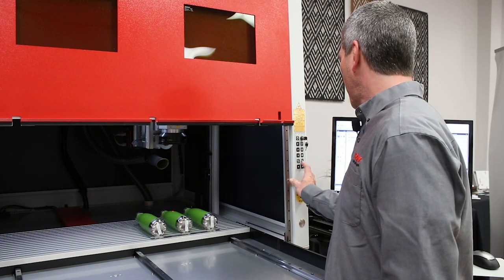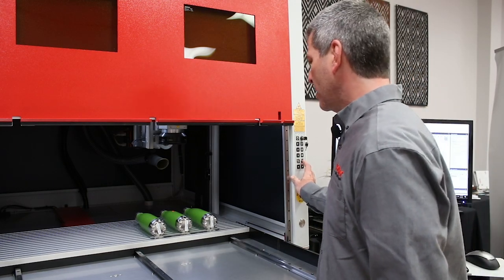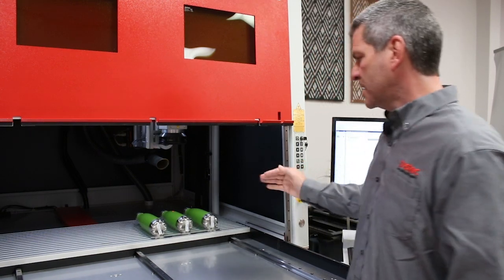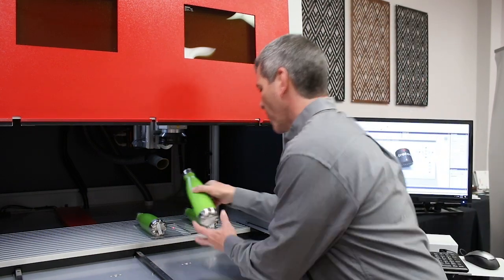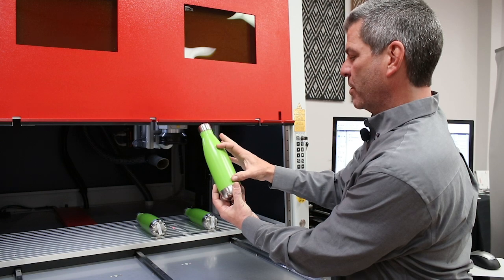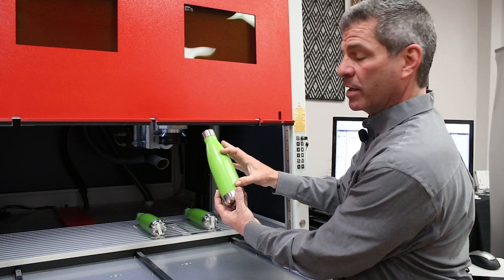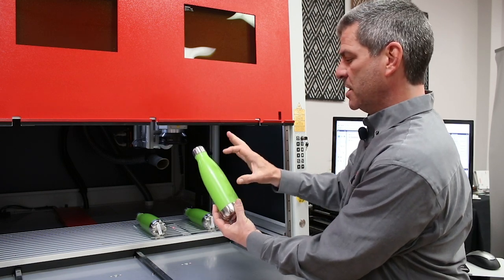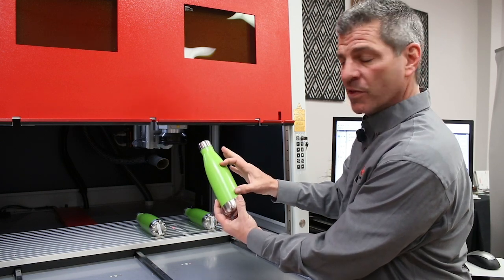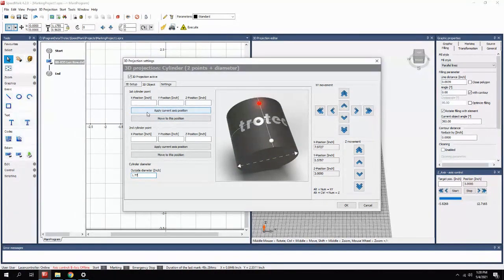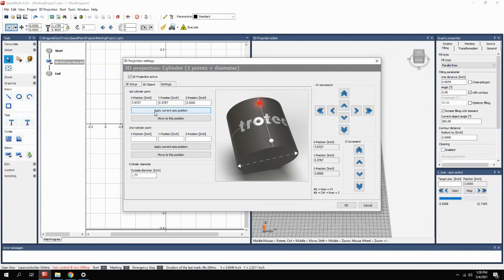The first point is the top portion of where your graphic is going. So the first position is the top portion of the graphic. Once we have it, you apply the current axis position. And as you can see, it recorded the X, Y, and Z position.